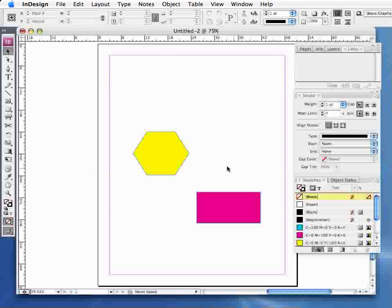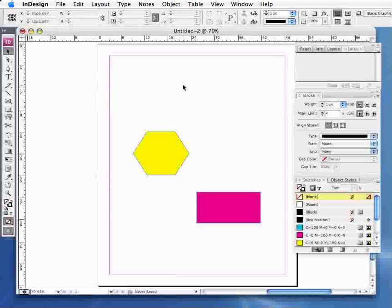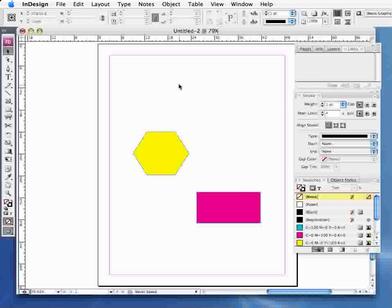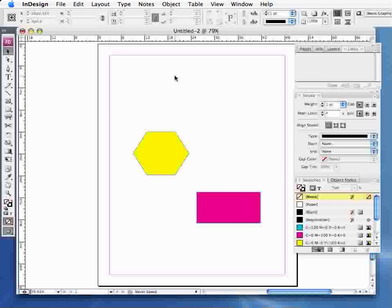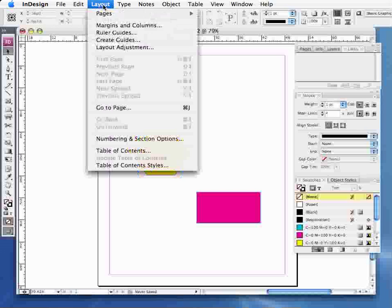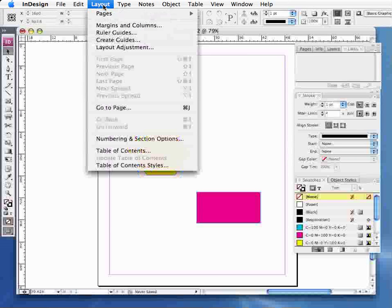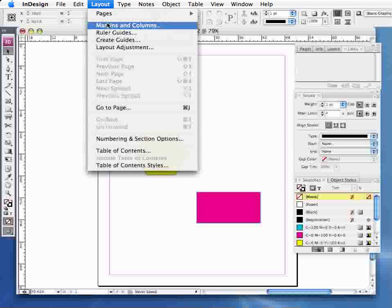To actually separate your page into different columns, which is an important aspect of using newspapers, you go up to the Layout menu and select Margins and Columns.